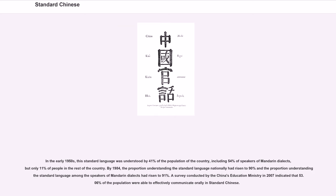In the early 1950s, this standard language was understood by 41% of the population, including 54% of speakers of Mandarin dialects, but only 11% of people in the rest of the country. By 1984, the proportion understanding the standard language nationally had risen to 90%, and the proportion among speakers of Mandarin dialects had risen to 91%. A survey conducted by China's Education Ministry in 2007 indicated that 53.06% of the population were able to effectively communicate orally in standard Chinese.